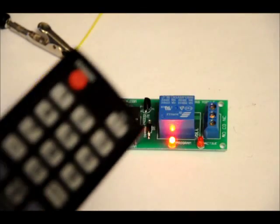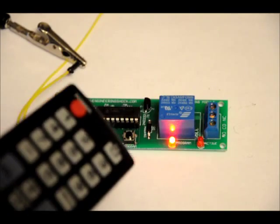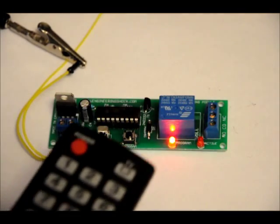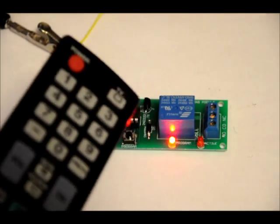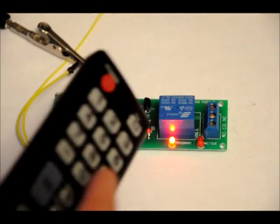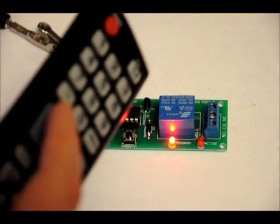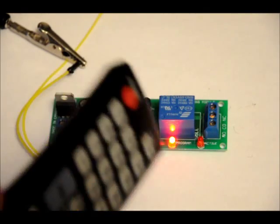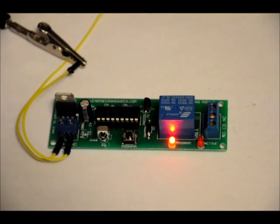Now, what I will do is I have a remote here. Sorry for the blur. What I am going to do is I am going to program in volume up. Once it is programmed, only volume up will be able to toggle the relay. Nothing else.